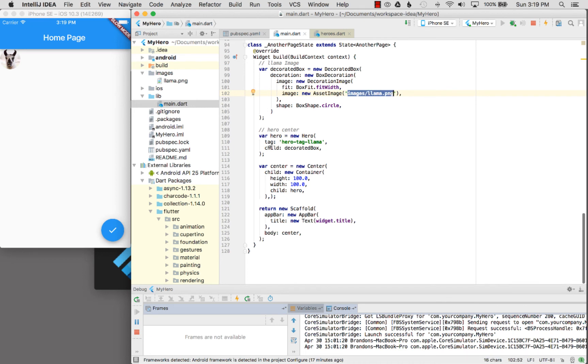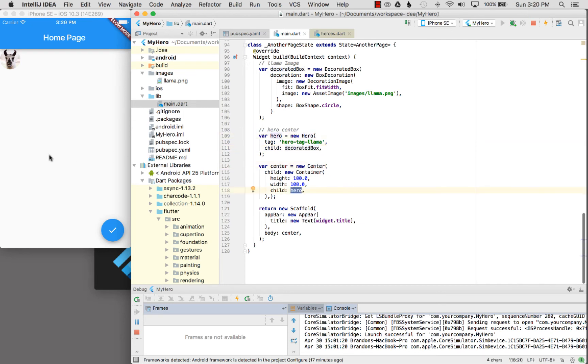I wrapped the decorated box with a hero and I fed it to the center and it should center on the page. So what does that look like?